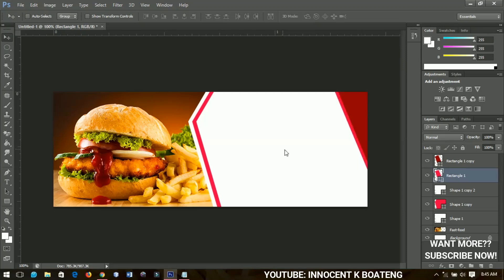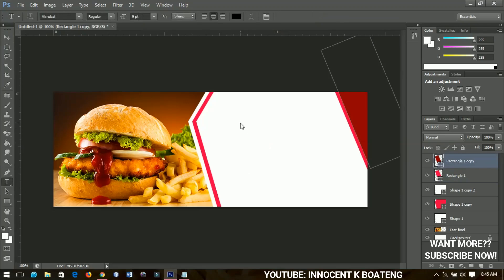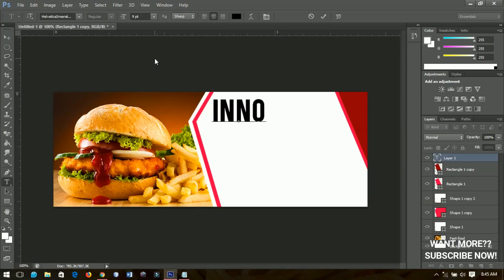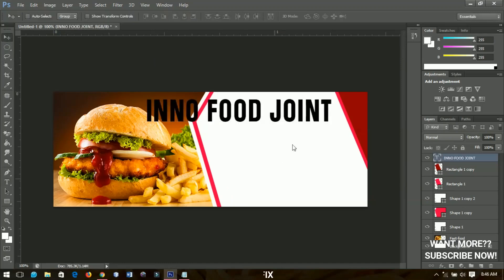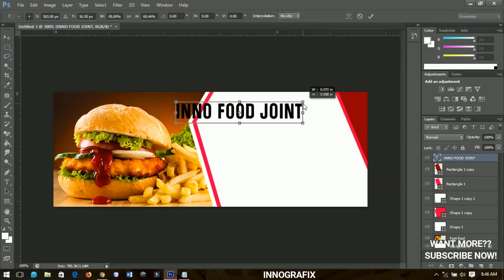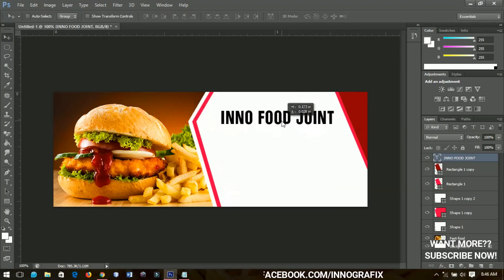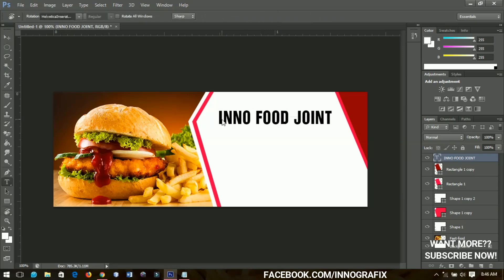Now I'm going to add the text — the name of the restaurant, food joint, anything you want to name it. I'm going to use Helvetica Neue Condensed, my favorite font, and I'm going to write 'Food Joints' — I think that name sounds good. I'll press Ctrl+T to transform it and bring it into position, placing it very neatly.